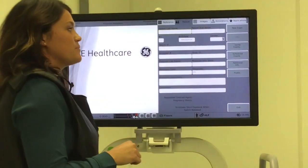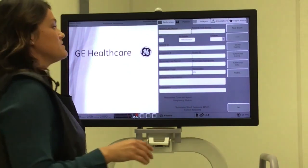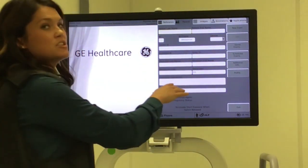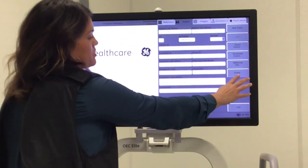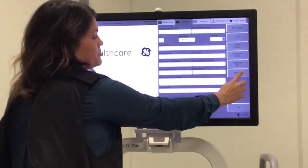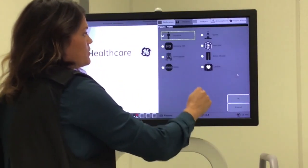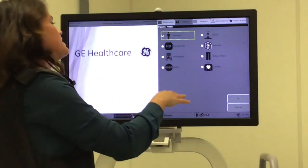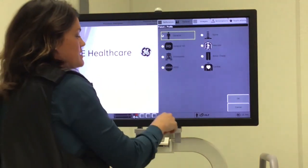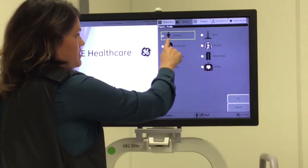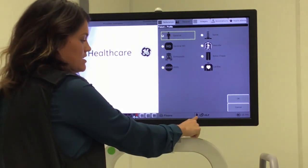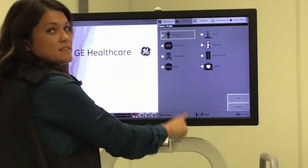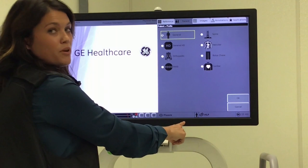There are a couple different ways that you can actually get to your profiles and change them. The first one is, after you enter your patient information, you can simply go over here and click the button that says Profile. Once you click on it, you're going to get all your options. This particular C-ARM defaults to the General Profile, and the way I know that is when I look down here on the status bar.